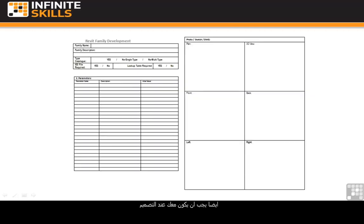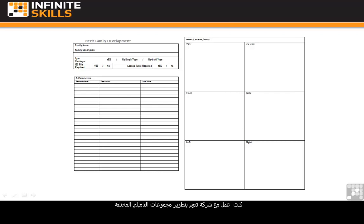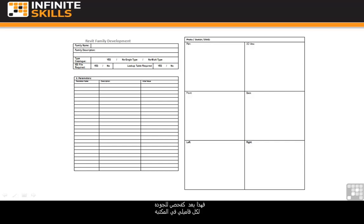It will also be worth your while having something like this family development sheet, which you give to your users. This sheet is a simple one. I've worked with companies who have gone on to develop family development forms that run into three or four pages. It means that they can do a quality check on each of the families in their library.